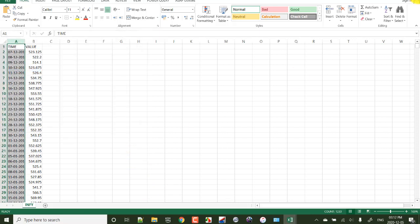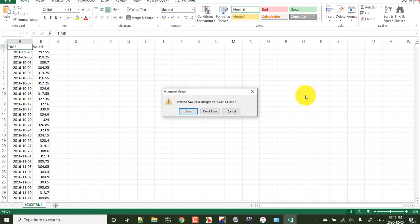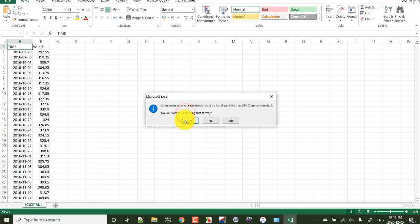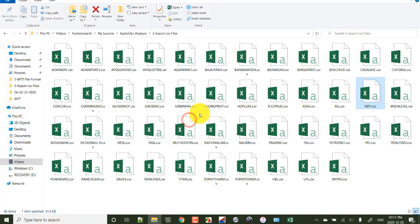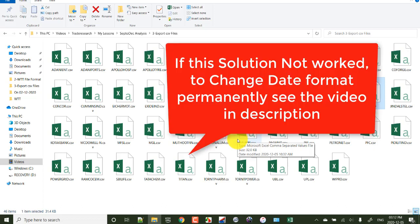This is the process of changing the default settings of date and time in Windows, so that the default date format is affected in Excel, all Excel files. Hope you enjoyed this video.